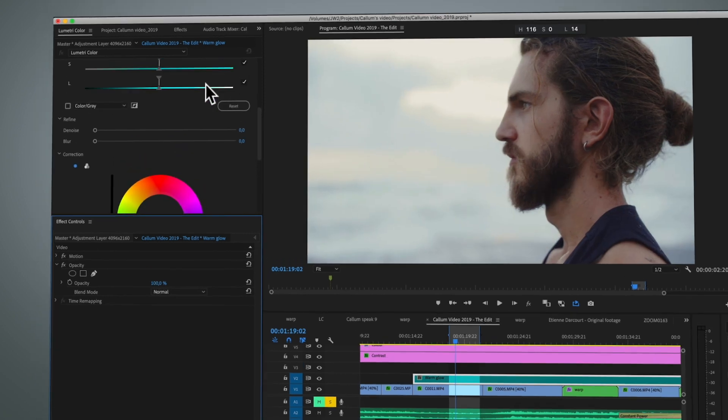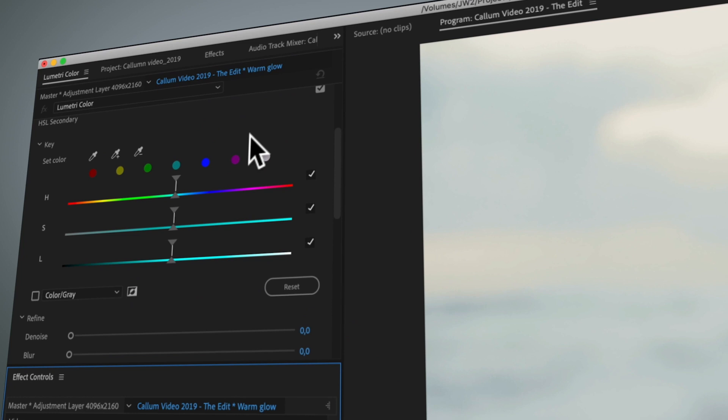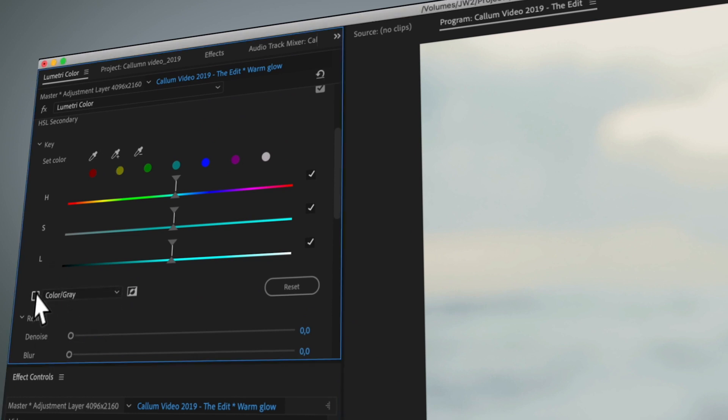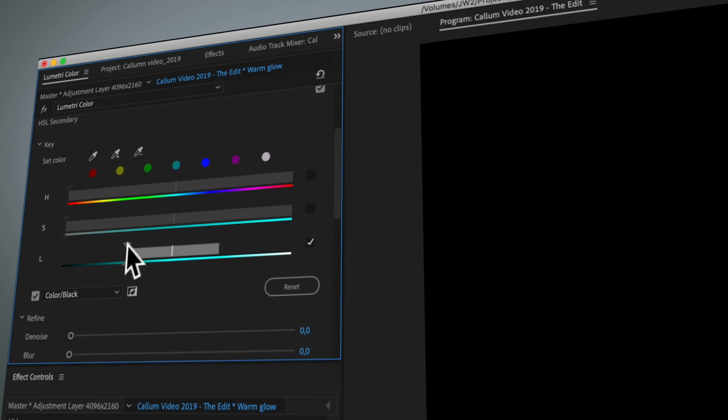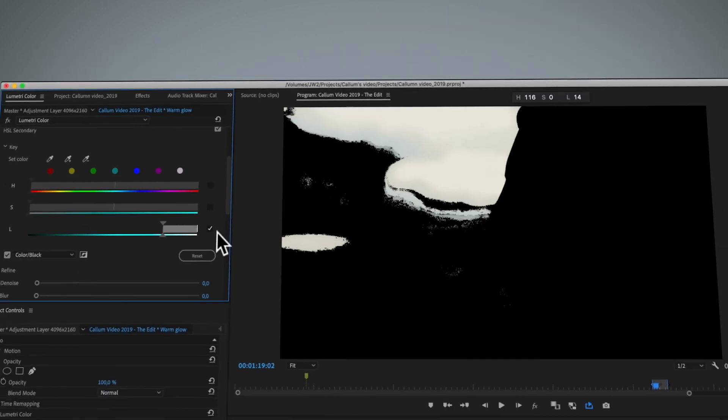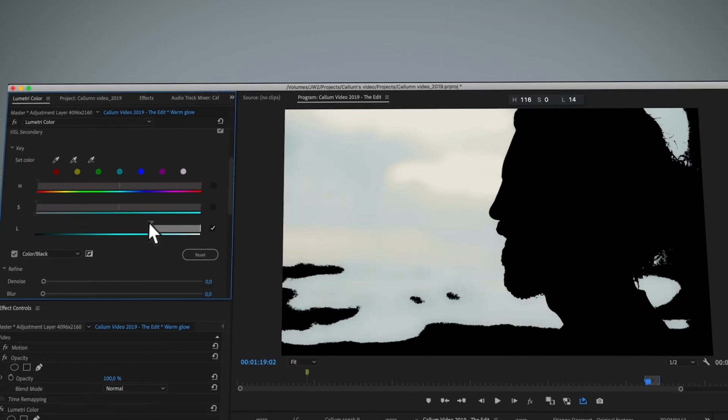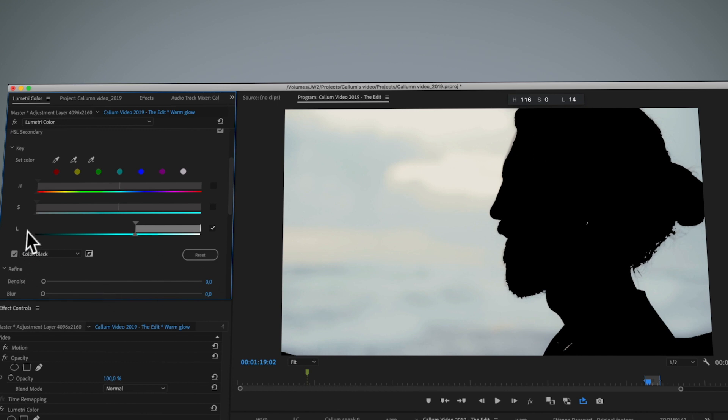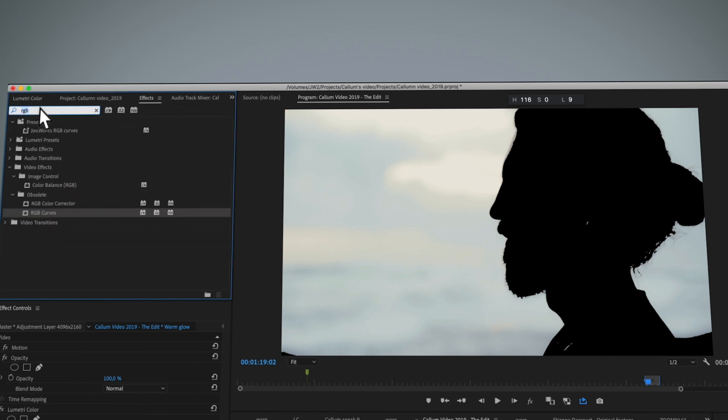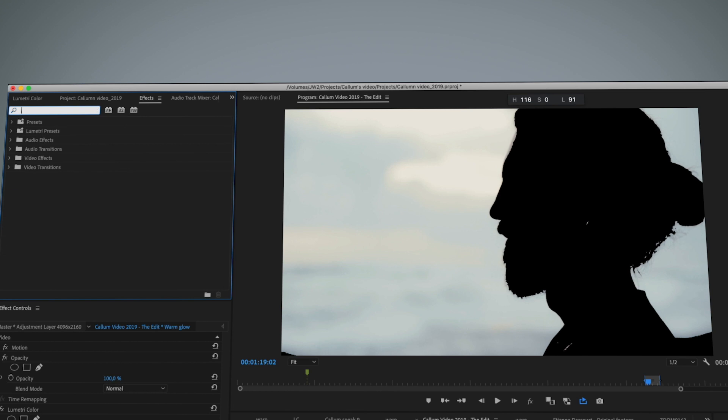So let's start from scratch. Let's remove all of our effects and reset the opacity. The first thing again is to go to the Lumetri panel effect and choose the color on black, turn these two off, and then choose what part of the highlights we want to have the glow. In this case I like this one.